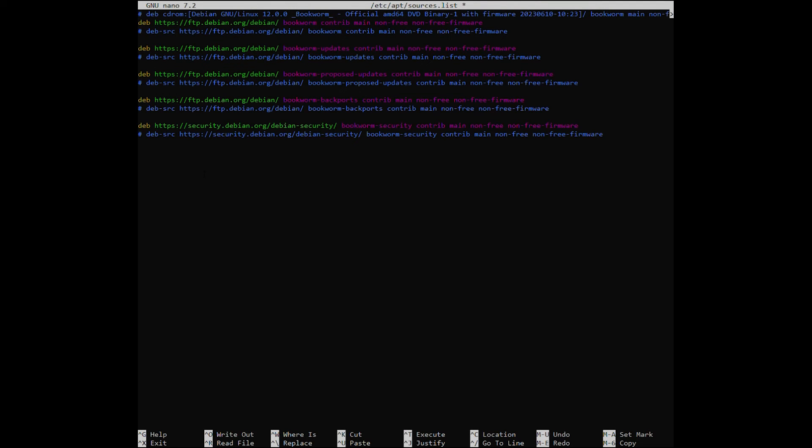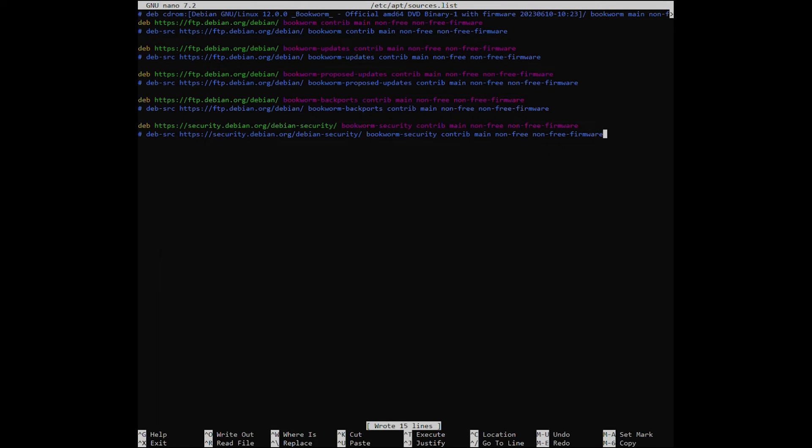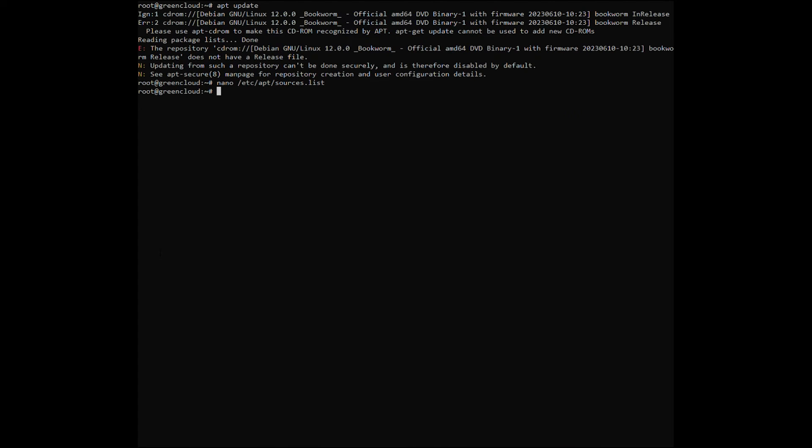Save the file by pressing Ctrl X and typing Y, after that hit the Enter key. After updating the repository source file, run again the system update command.